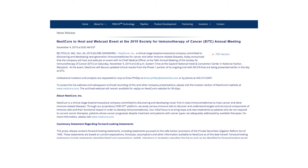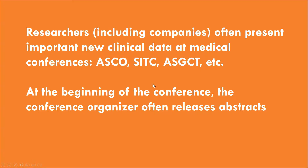If you're familiar with medical conferences, if you've been to some before, you may have a guess. But if not, we'll quickly discuss what medical conferences are and why they're important for investors.